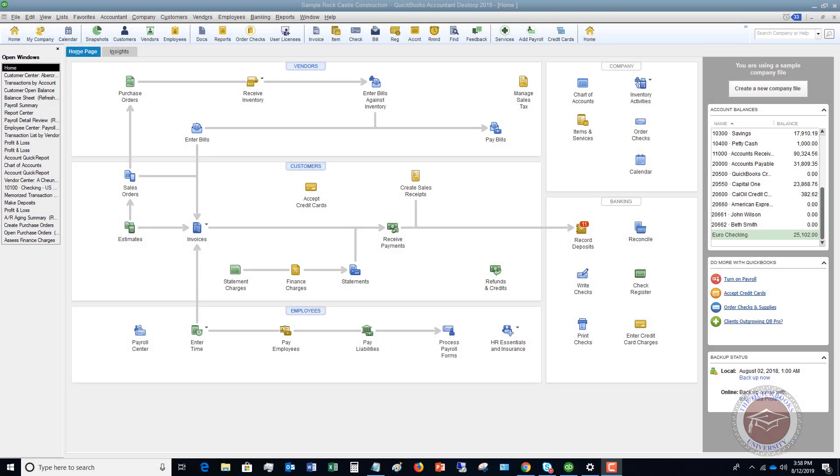Welcome to this QuickBooks 2019 tutorial for beginners on how to create a pending invoice. My name is Matt Holquist with the QuickBooks University.